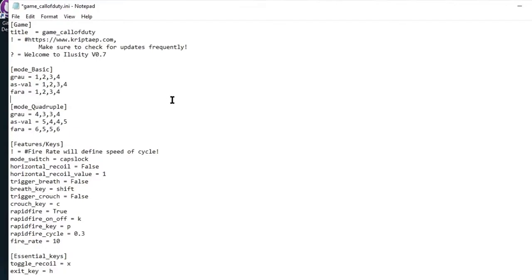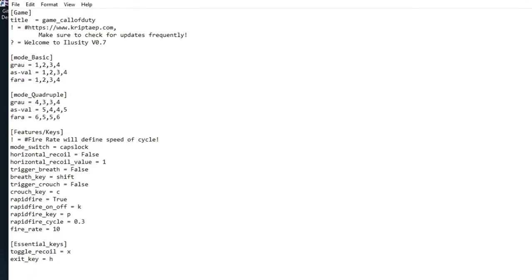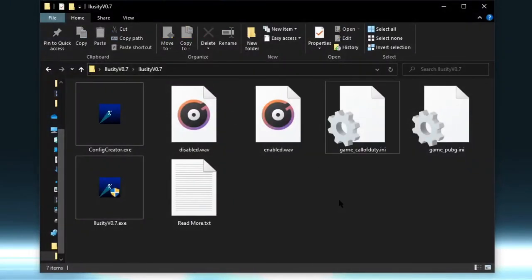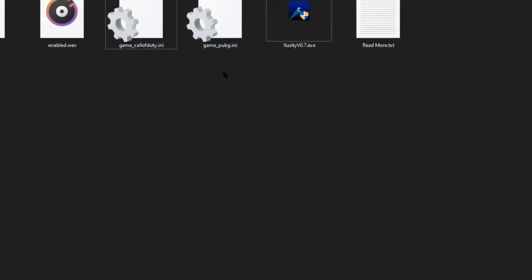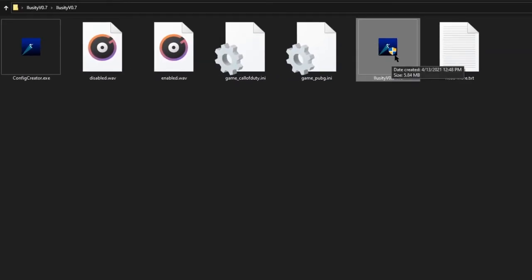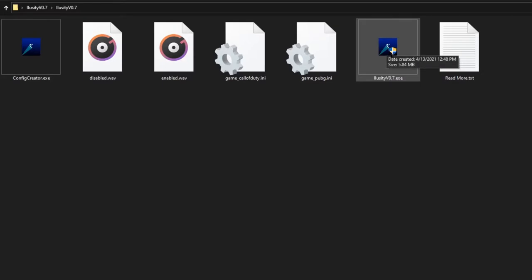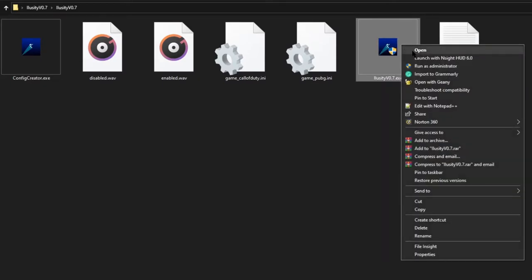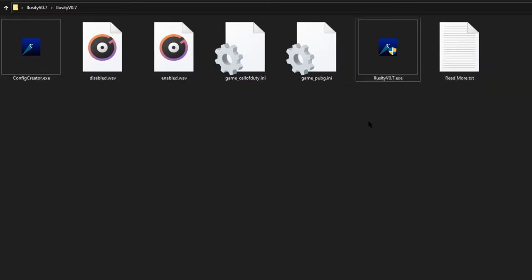I'll get into adding more guns later when we begin modifying the configuration file — if you want to skip to that point, check the timestamp. Now we're going to open iLuzity. As you can see there's a little shield icon on iLuzity, which means it will open with administrator settings. Every single time you open iLuzity, you must open it as administrator — right-click and Run as Administrator. That's very important.